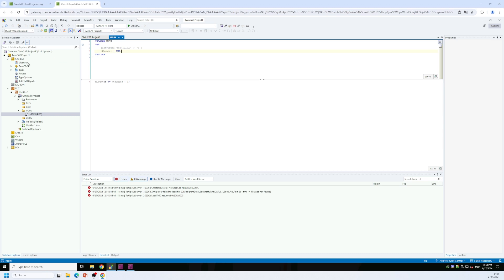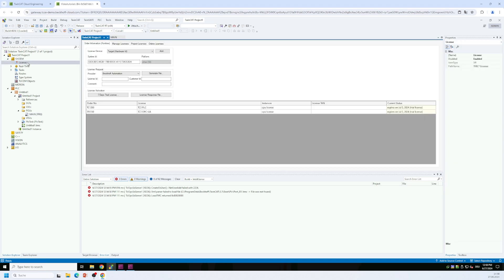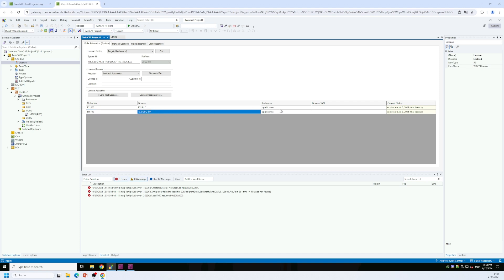So we switch to the TwinCAT license manager and we make sure that a TF6100 license is activated here. We have already seen that in the configurator that there is a seven day trial license running here on our system. And I just want to confirm that. And yes, the licenses seven day trial license is still valid for seven days. So that's fine.